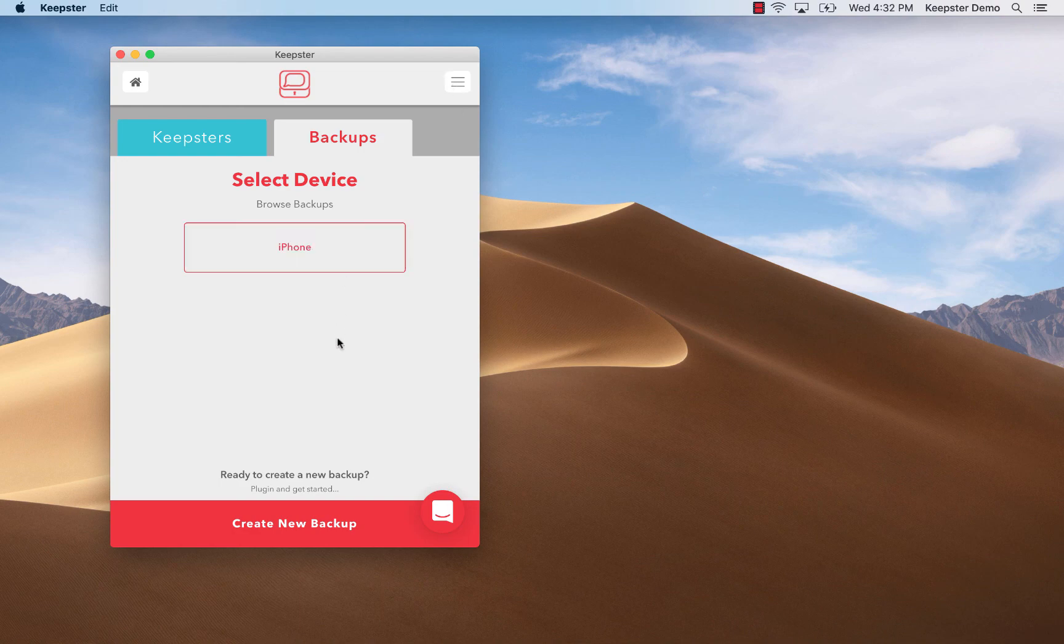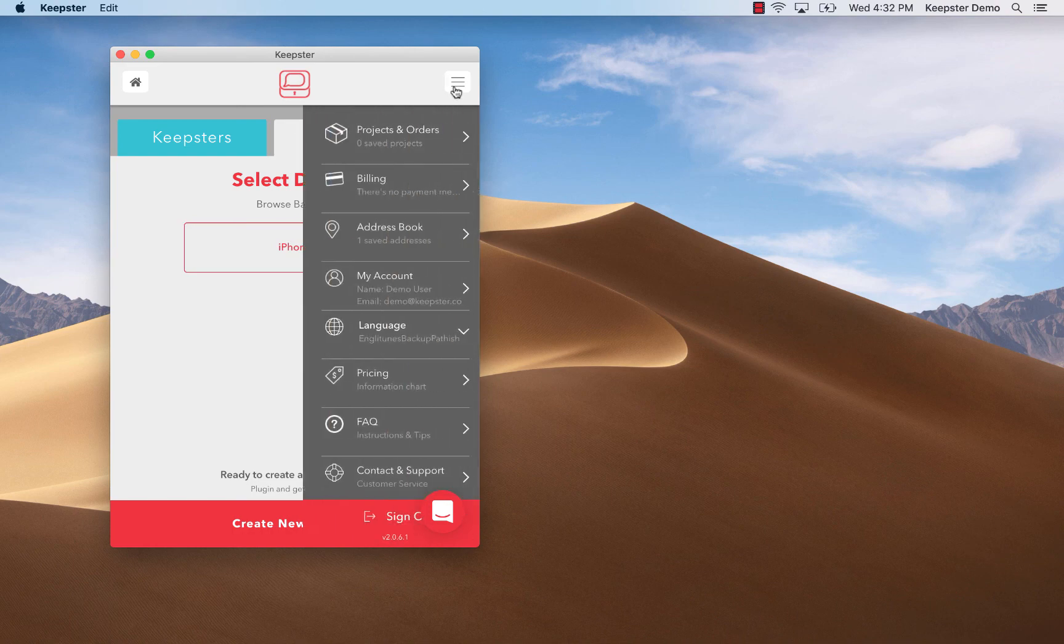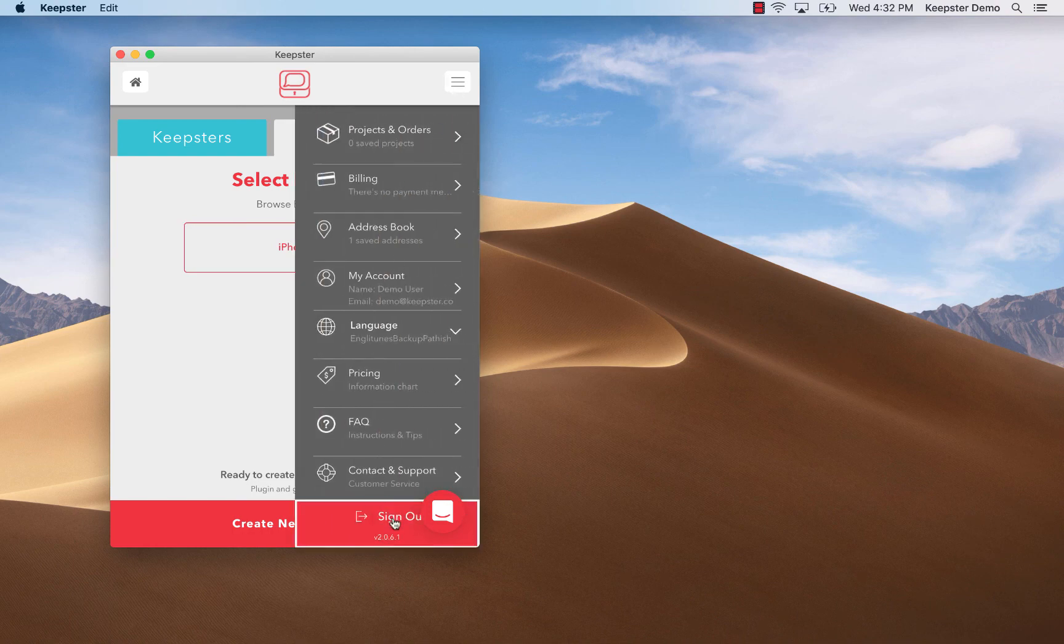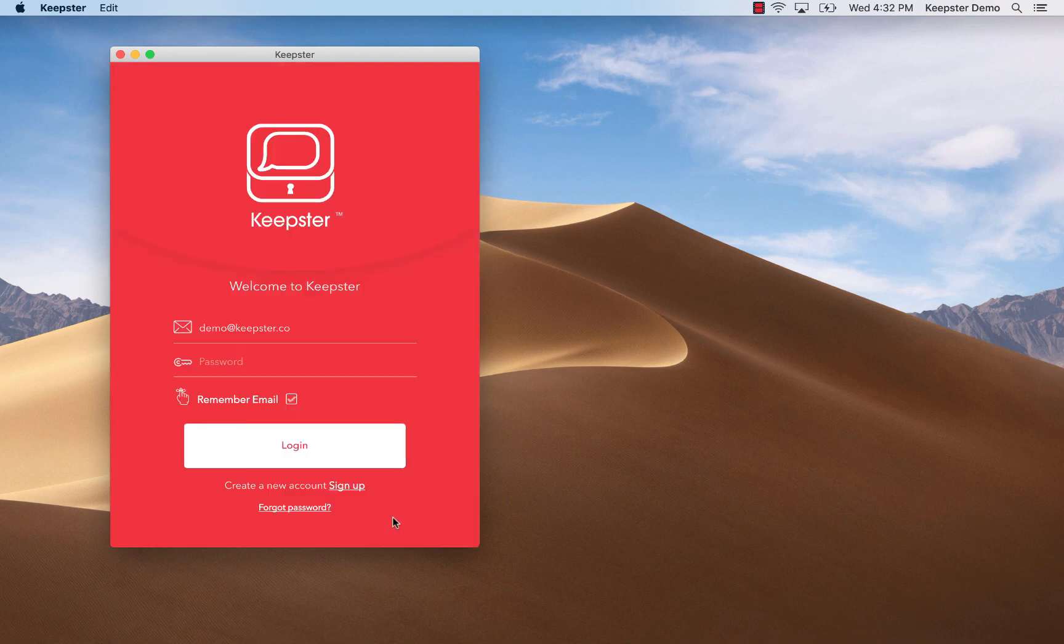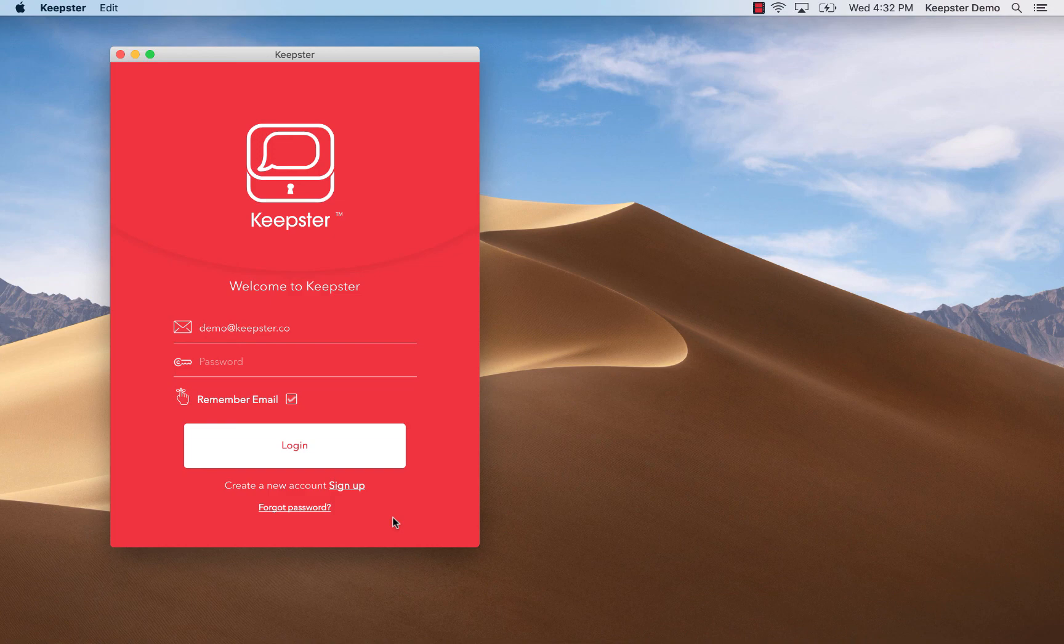Lastly, when you are done using Keepster we strongly suggest you click on the hamburger menu to log out of Keepster to be sure no one sees your messages but you. Remember you will need your password to log back in again.